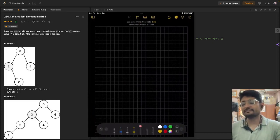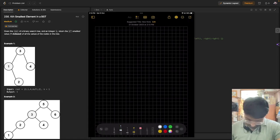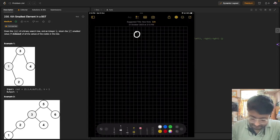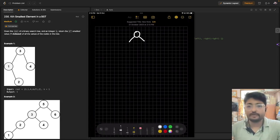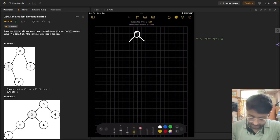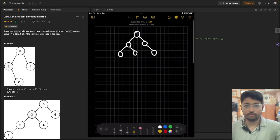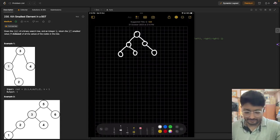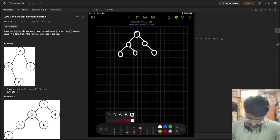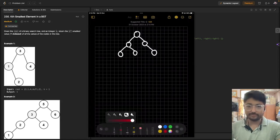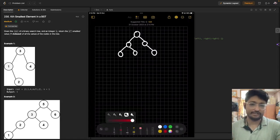Let's first understand what a binary search tree is. A binary tree is a tree which has a maximum of two nodes branching out from every node. Now a binary search tree is one where the values inside the nodes are such that the left value is always smaller and the right value is always larger.